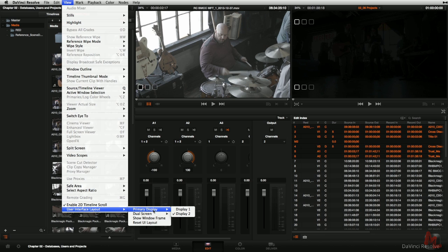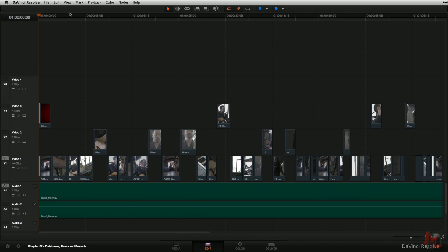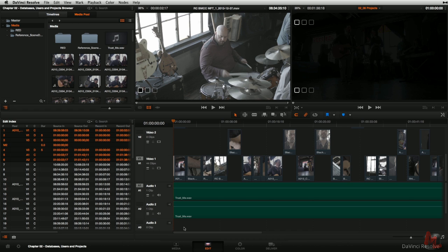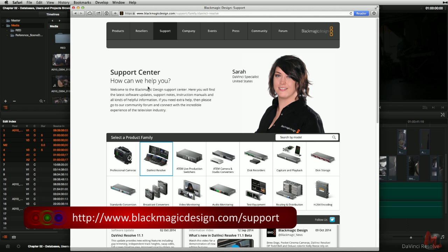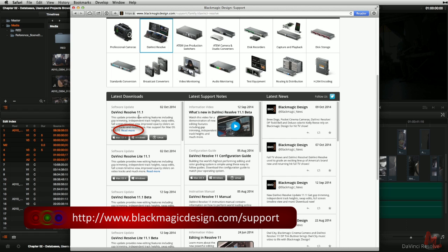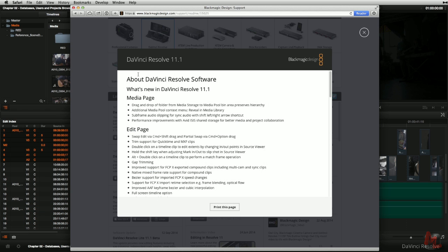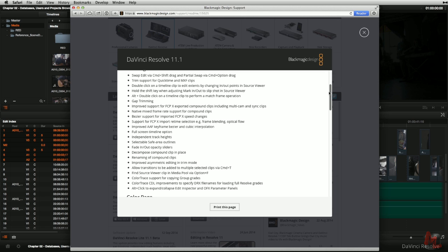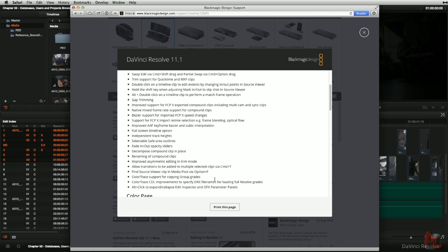I'll flip my primary display back to display number one and turn off dual screen mode. Before we get off this movie about UI changes, I want to point out: if you jump to DaVinci Resolve's website and their support center, filter for DaVinci Resolve, you can read the ReadMe by clicking Read More for whatever version you're looking to download. I'm looking at what's new in Resolve 11.1. I encourage you to jump into the edit page — there's a ton of new functionality added that wasn't there when I originally recorded the edit page section.